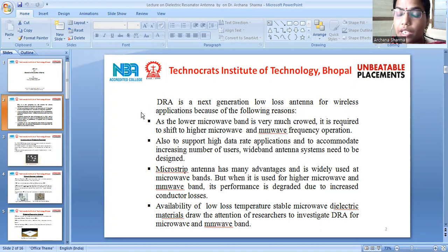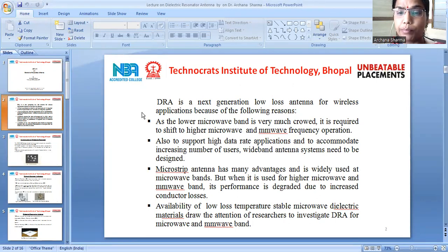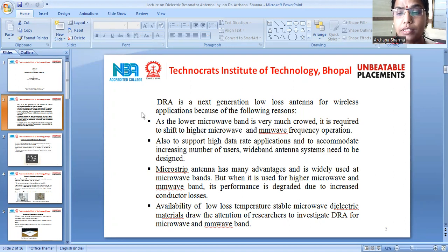We have already studied the microstrip antenna, which has many advantages and is widely used in microwave bands. But when it is used for higher microwave and millimeter-wave bands, its performance is degraded due to increased conductive losses.